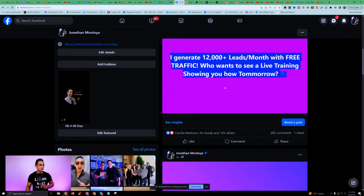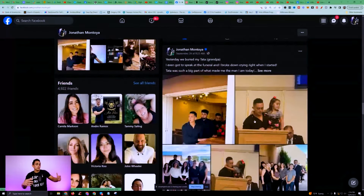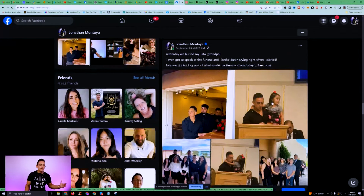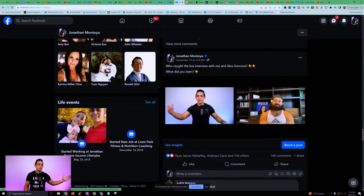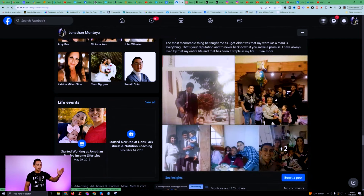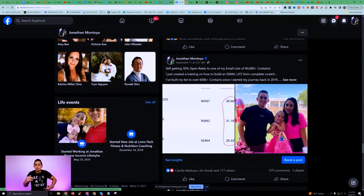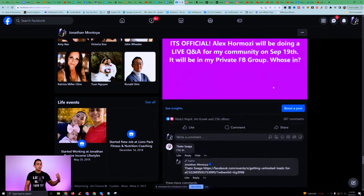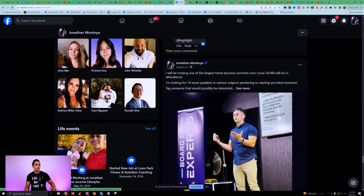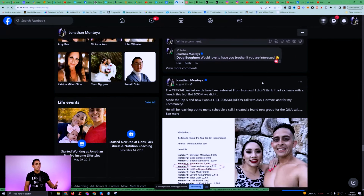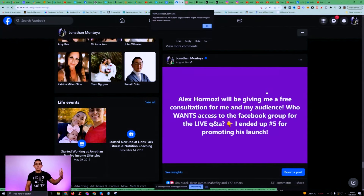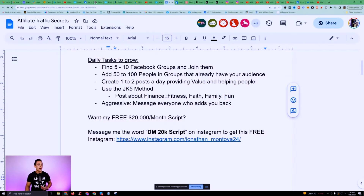You'll notice I post about family — even when my grandpa died I talked about what was going on. I usually talk about my daughter, my family, my wife. I talk about fitness, finance. People get to know me, like me, and trust me because I'm not always posting about business — I'm posting about different things. A picture of me where I spoke, a picture of me and my wife, my daughter's birthday. Use the JK Five method.